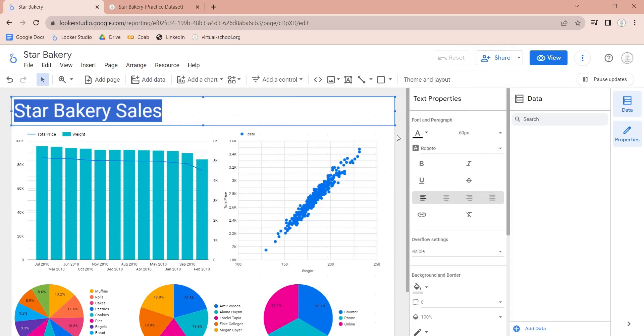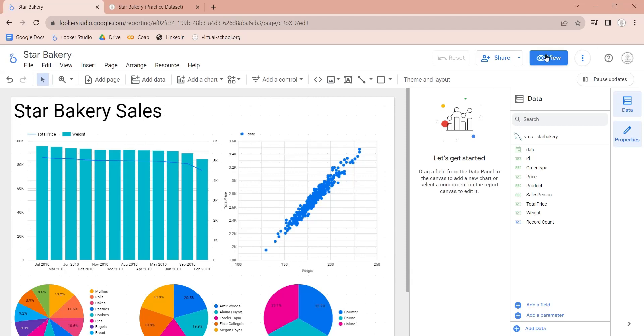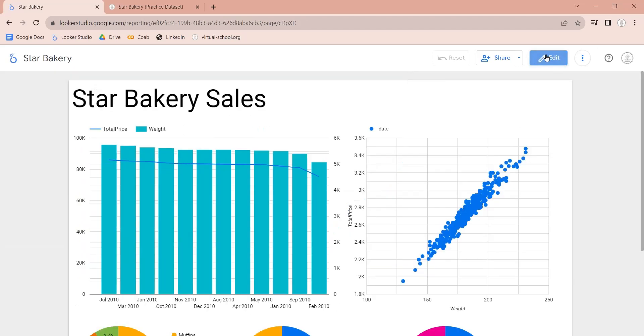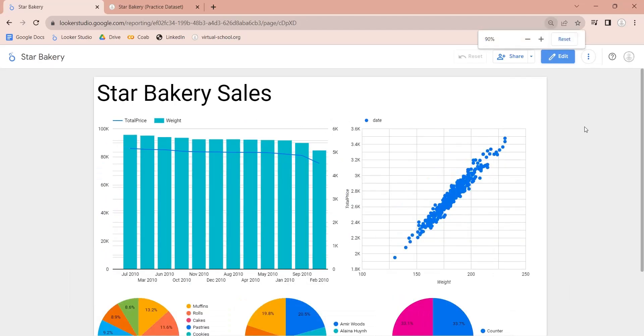Our dashboard is now complete, let's go to the view mode and see the result.